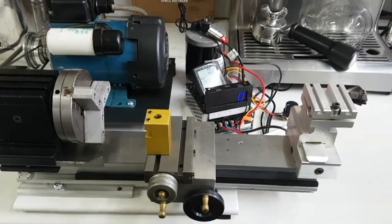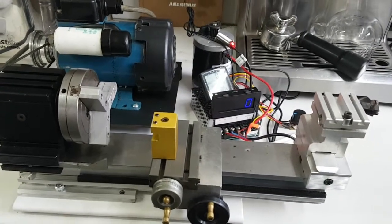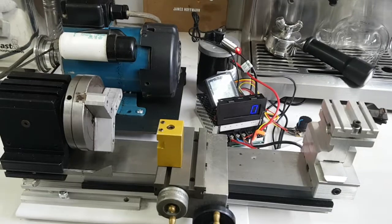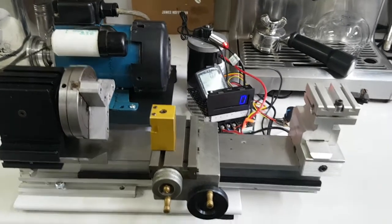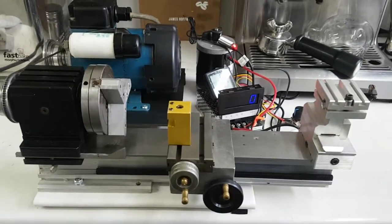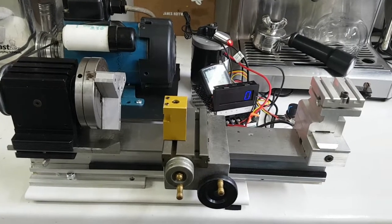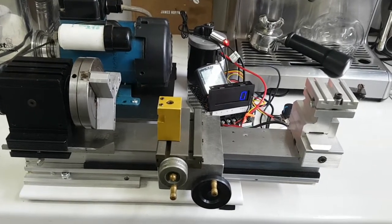This is the second video on the new, well new second hand, Taig lathe. This is an American lathe, it's also known as Ptole in the UK for some unknown reason.